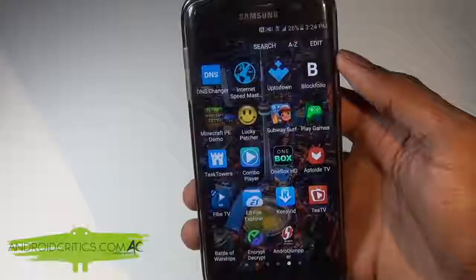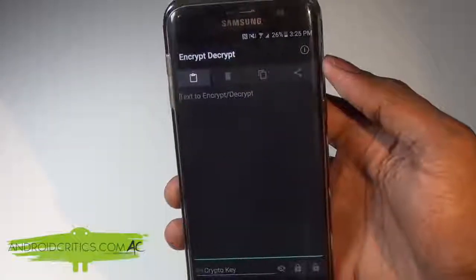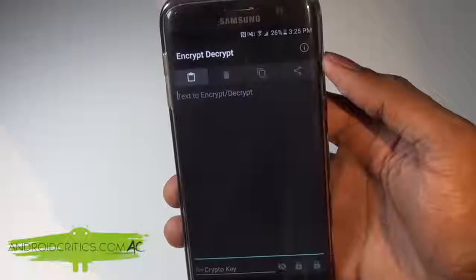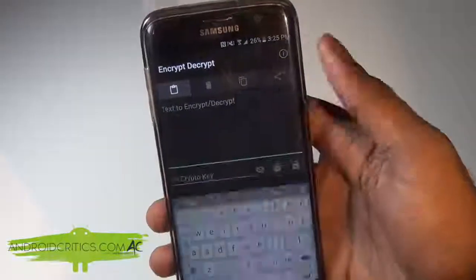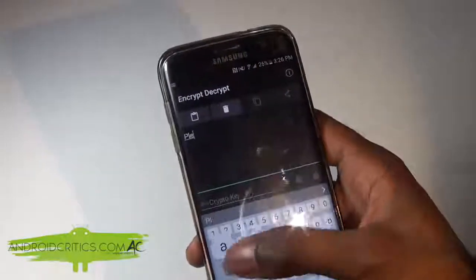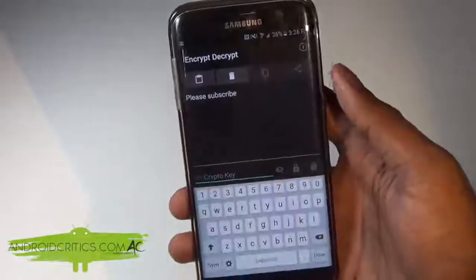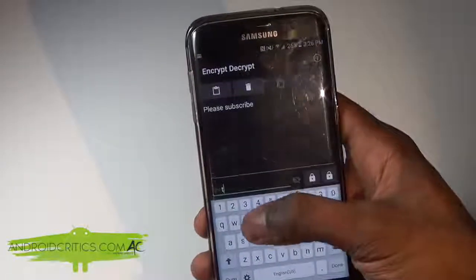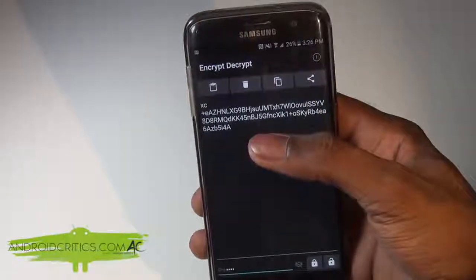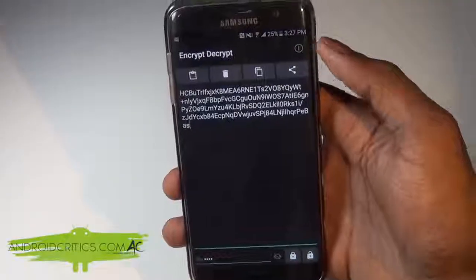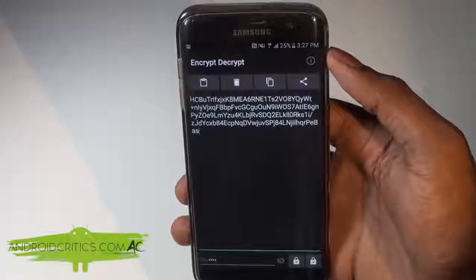The next app is Encrypt and Decrypt. This app allows you to write a message, put a password on it, and it will completely encrypt it. You can also decrypt an encrypted message. For example, type in a message like 'Please Subscribe', tap the Crypto Key field, set a password like 'test', then hit the lock button and it changes that message into something unreadable. You can copy and paste the encrypted message anywhere, but you'll need special software to decrypt it.